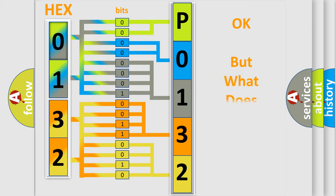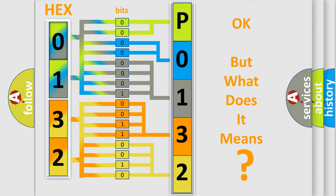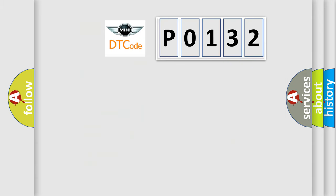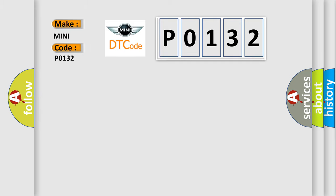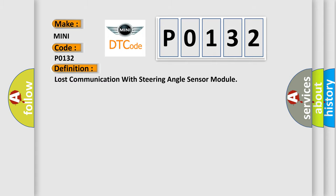The number itself does not make sense to us if we cannot assign information about what it actually expresses. So, what does the diagnostic trouble code P0132 interpret specifically for MINI car manufacturers?